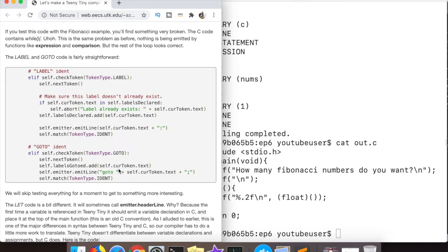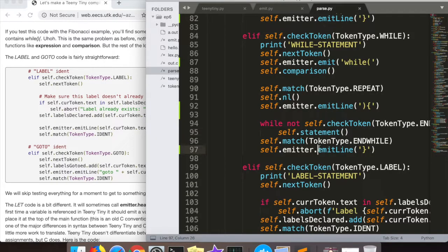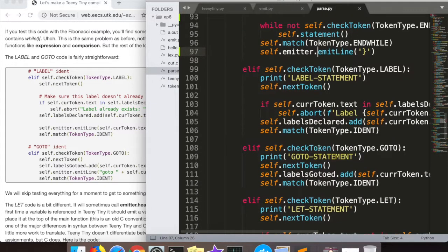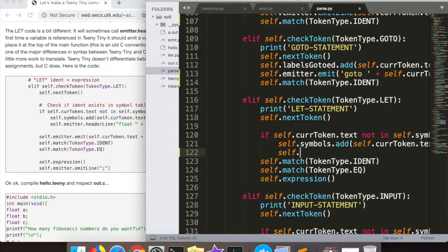Here is the emitter code for `label` and `goto`. I'm not going to spend too much time on those because they're also very straightforward.